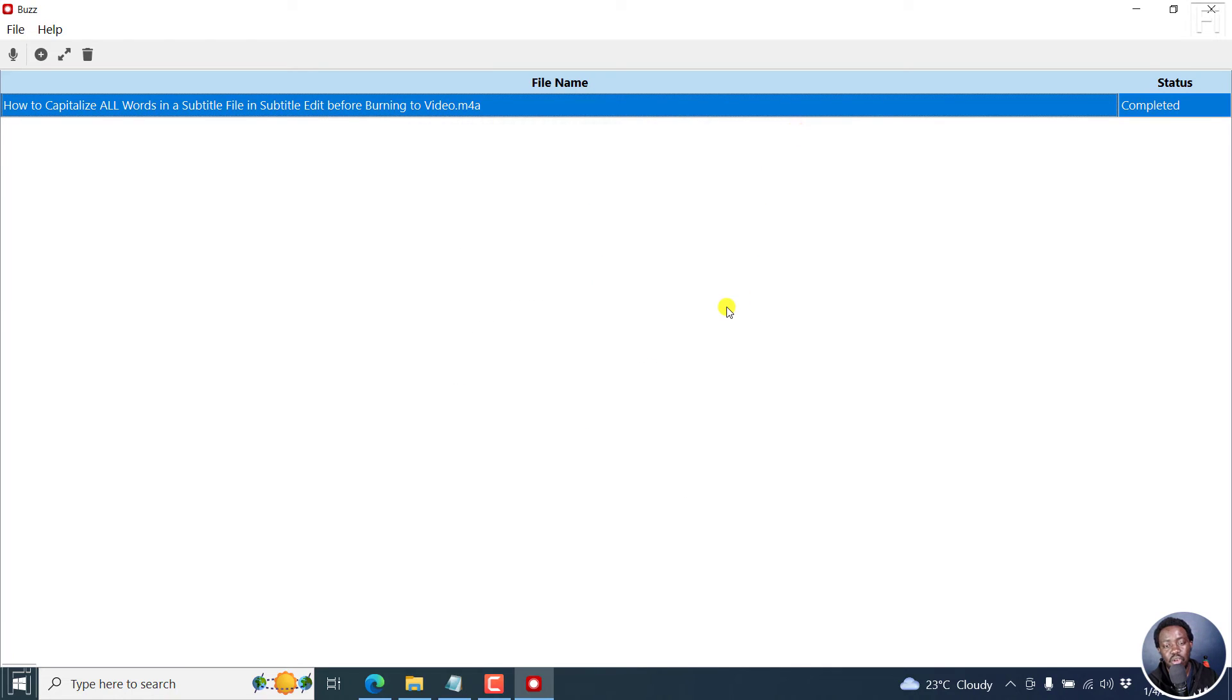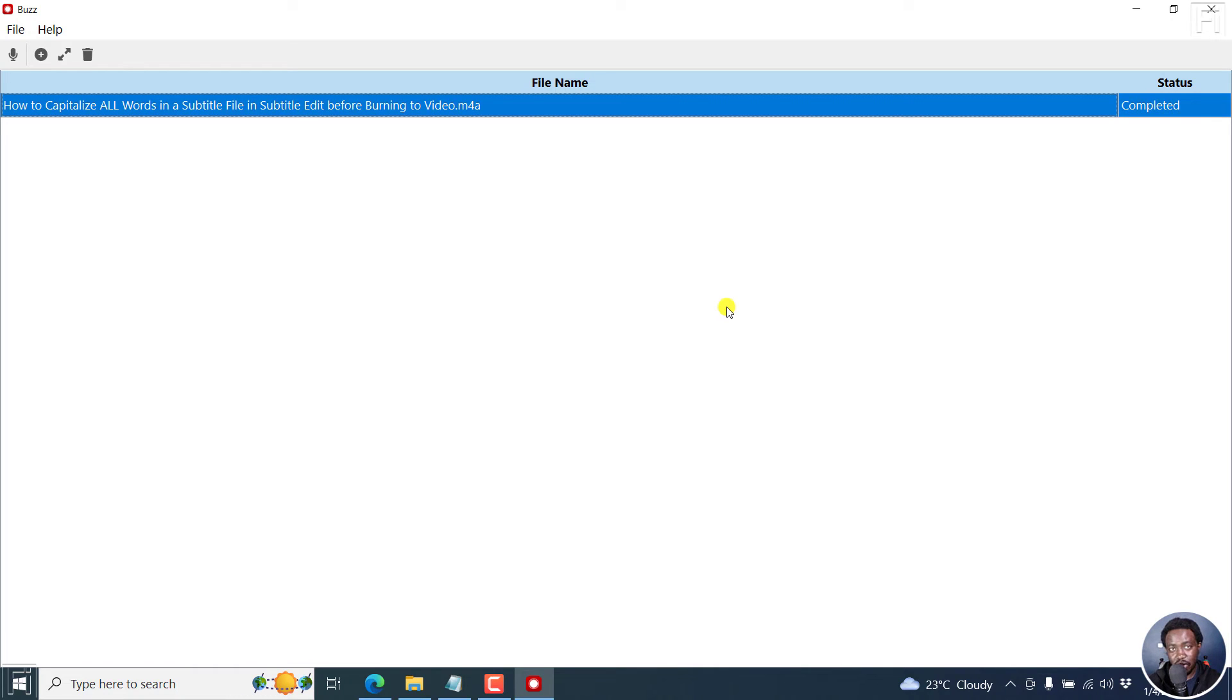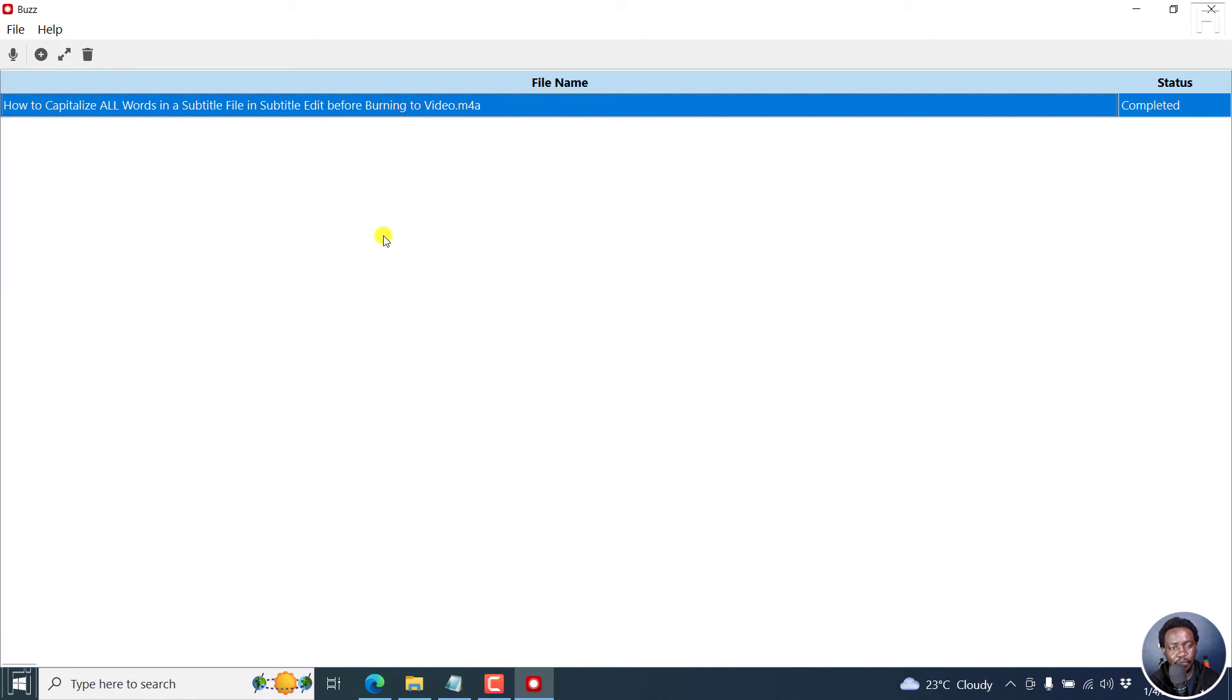In previous versions, once you chose a particular file format that was done, you had to repeat the process of retranscribing and exporting either the subtitle, or even the text file the way you wanted it to be. So that's really and highly welcome in the latest version of Buzz.